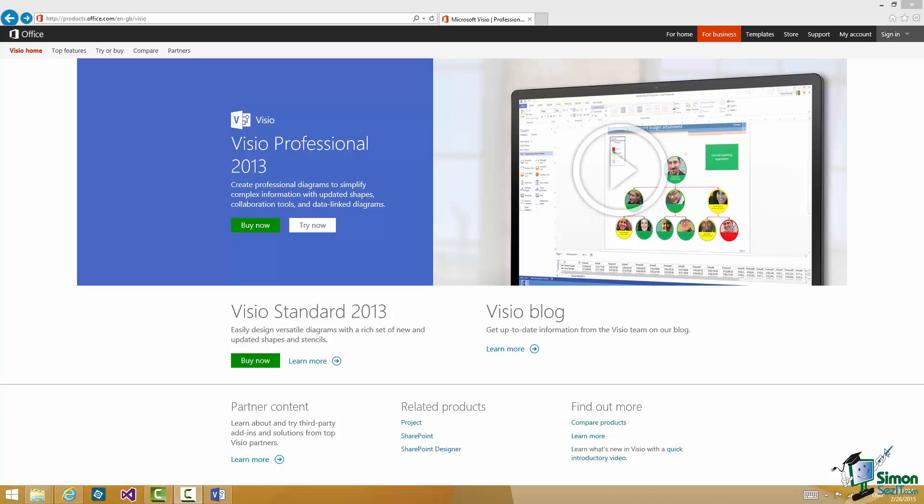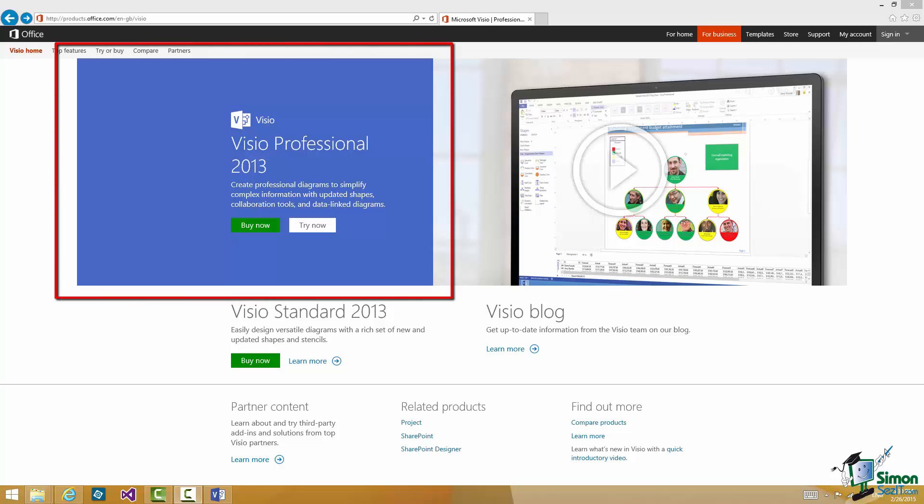I'm based in the UK although much of the work that I do on this course will be using the US locale. But this is the UK Visio homepage. You can see the Visio Professional 2013 panel there. I'll come back to that a little bit later on. And you can see links to various other pieces of information.